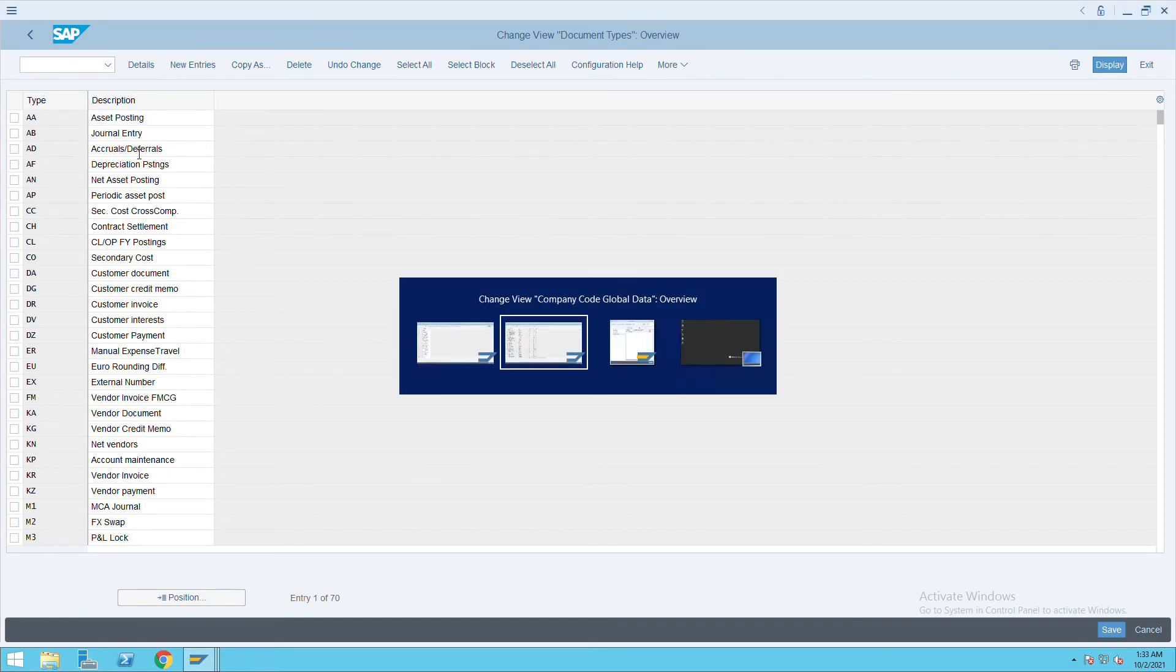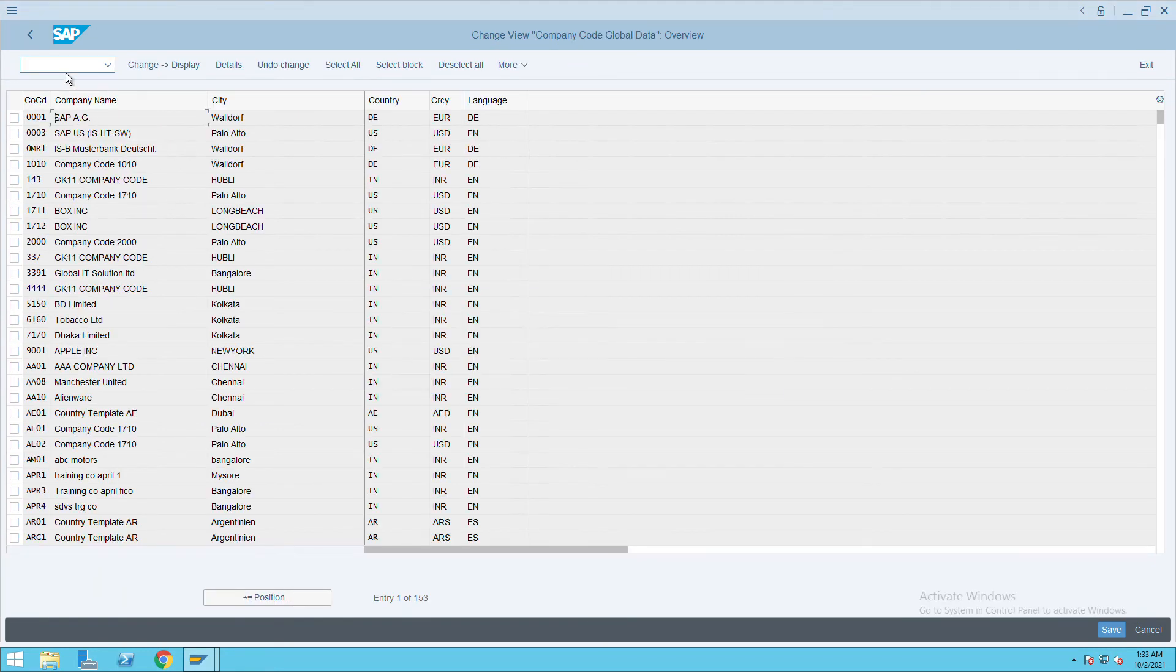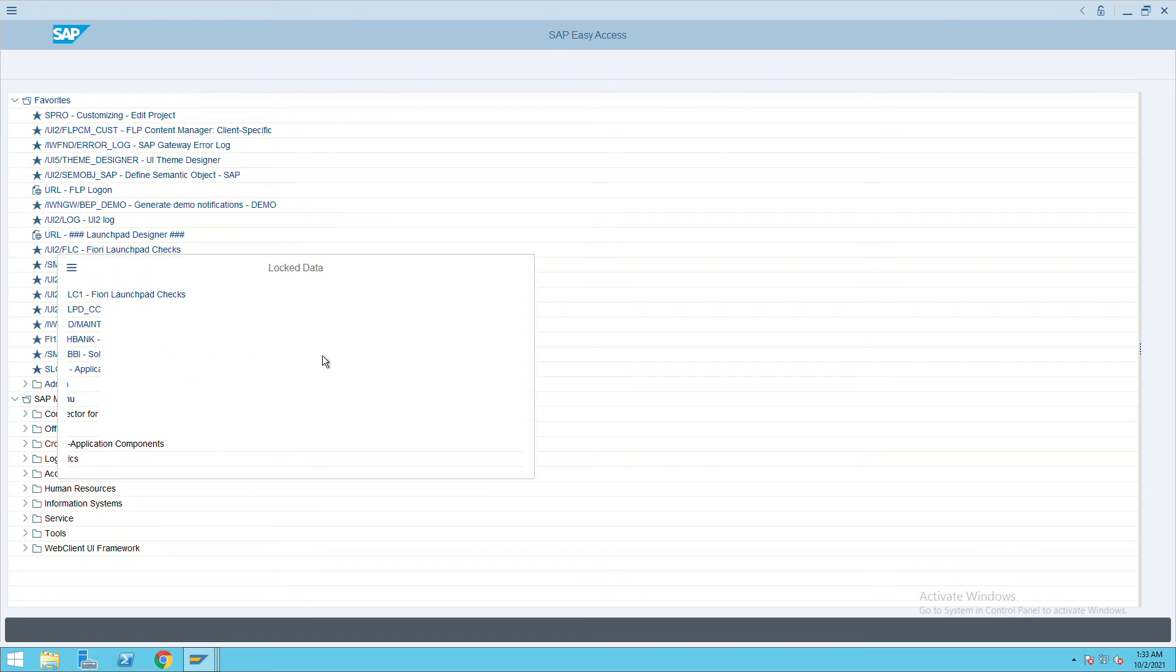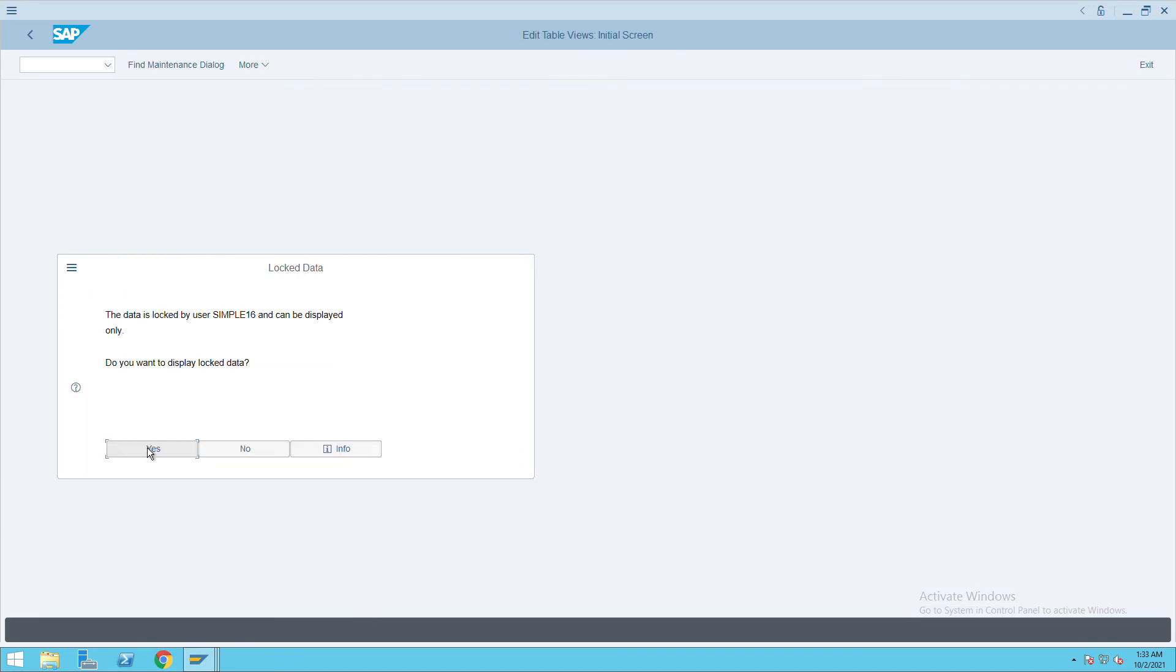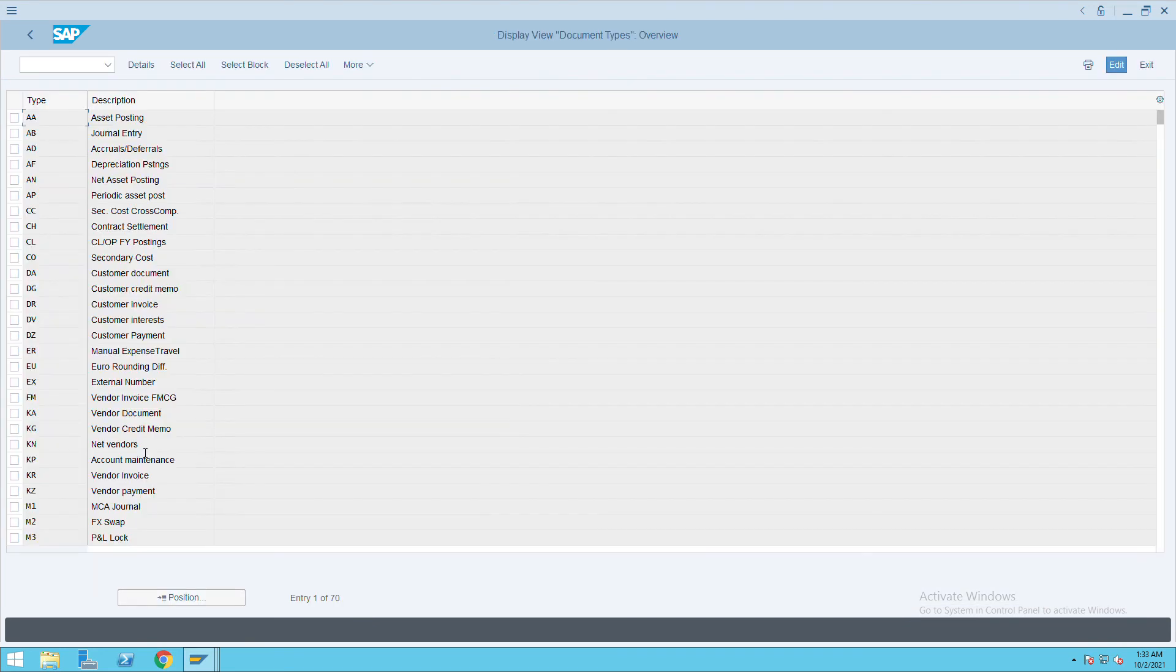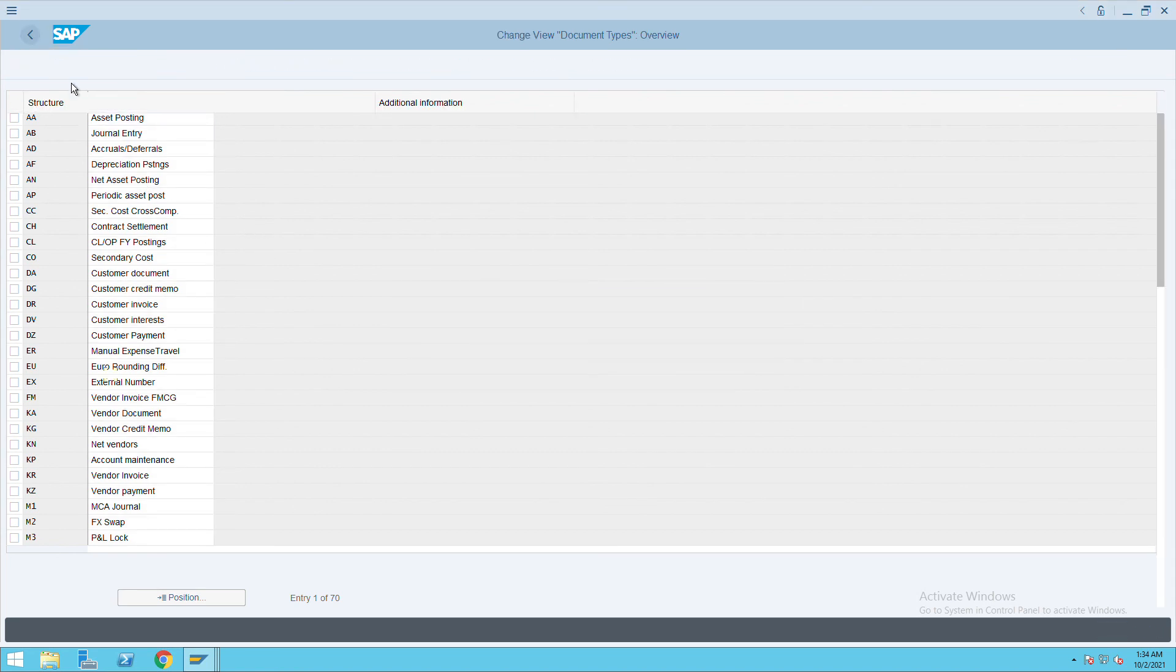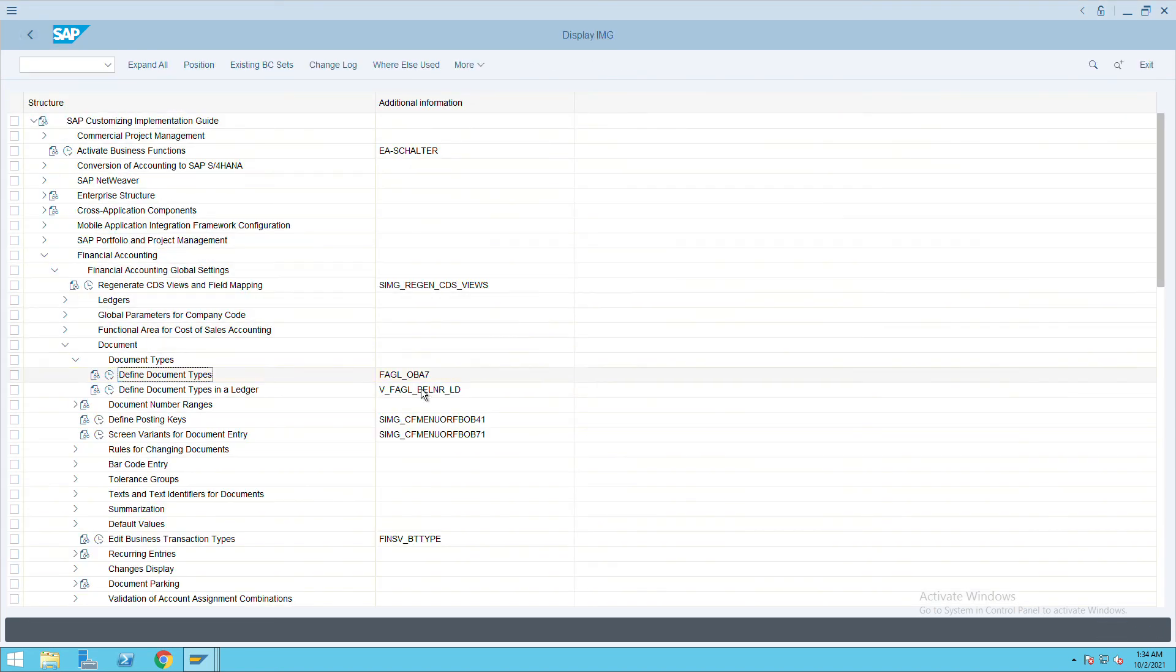Now I want to use my transaction code /n to come out of this screen. The transaction code is OBA7, press enter. It has been logged by previous screen, that is fine, click on S. You will see the same document types here. These last four characters are the transaction code.